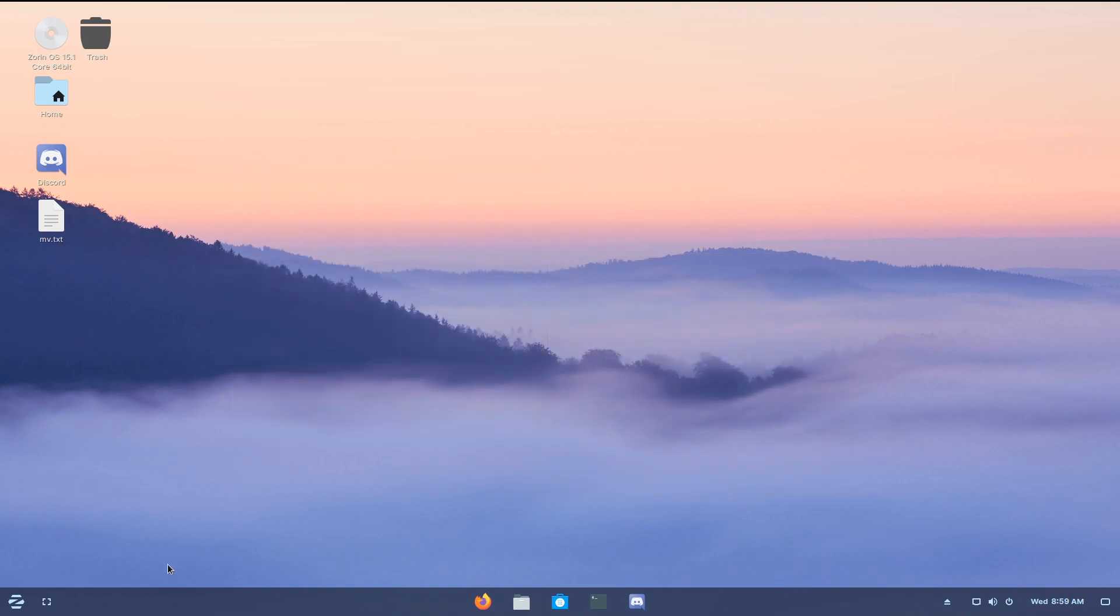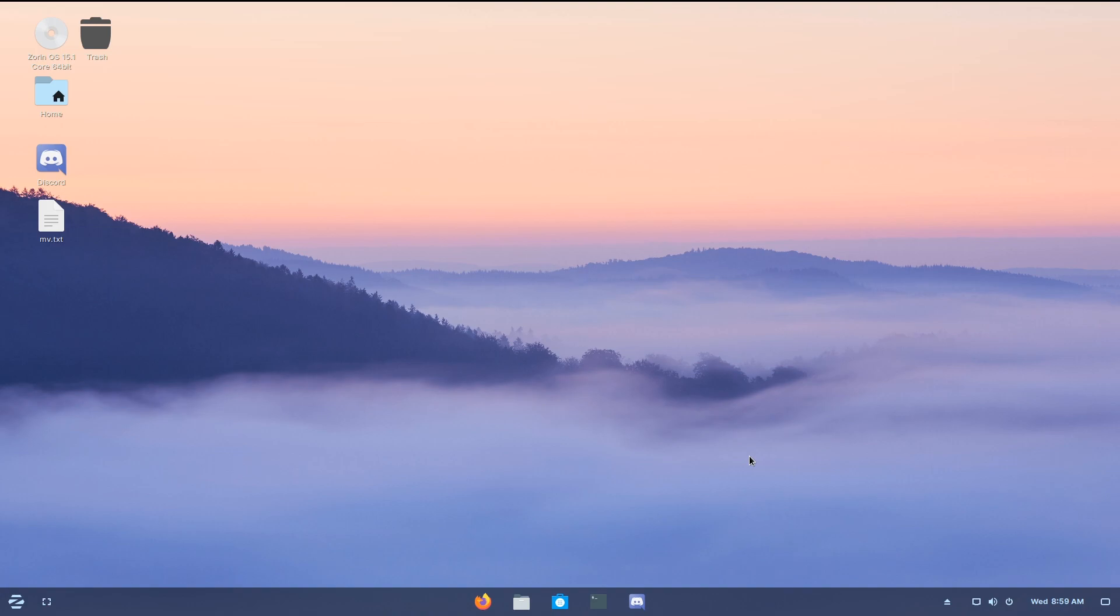And here I'm running Zorin OS, but you can pretty much run anything that is based off of Debian, meaning Ubuntu, or Mint, or Debian itself. Obviously this also works with Raspbian, meaning that you can use the same tutorial to install on a Raspberry Pi. But I don't have one right now, so here we go.